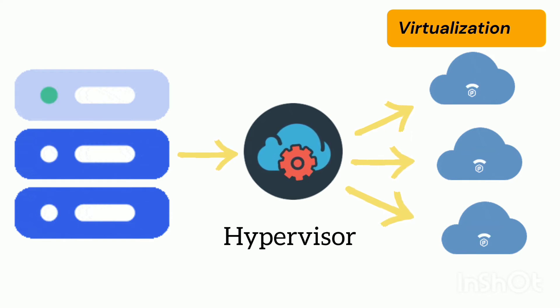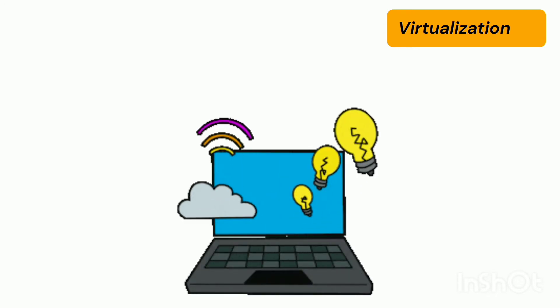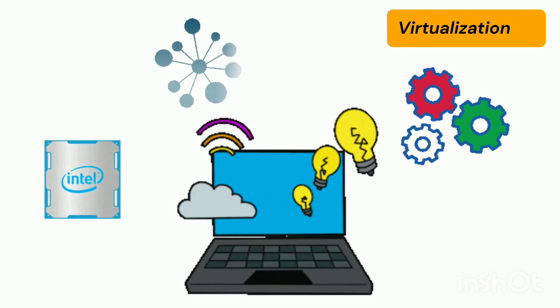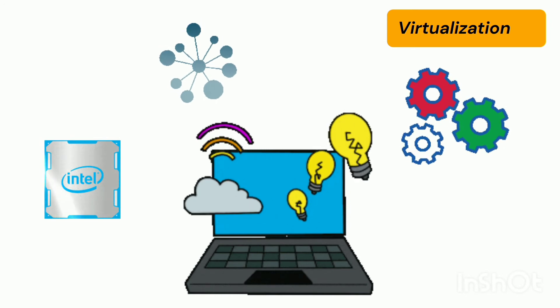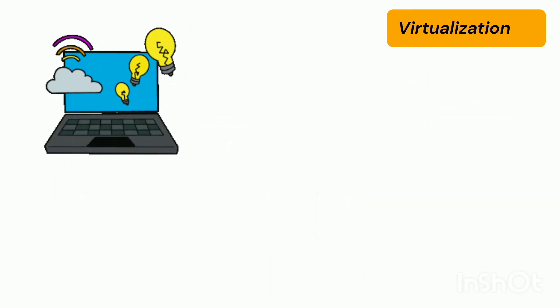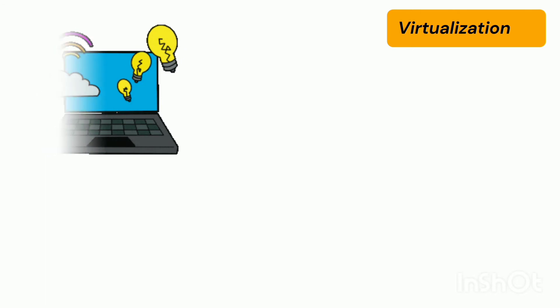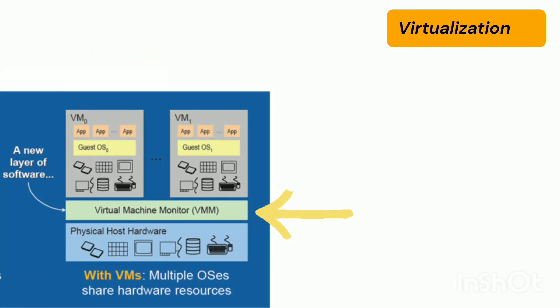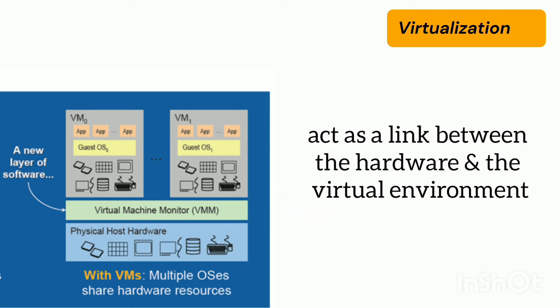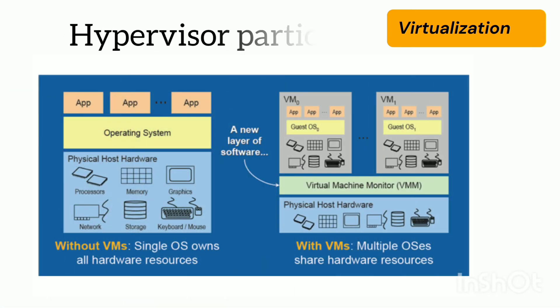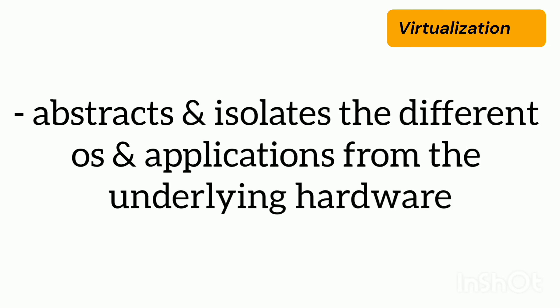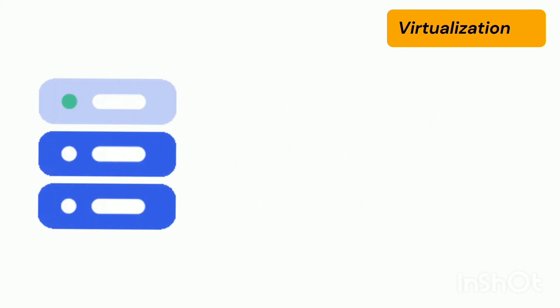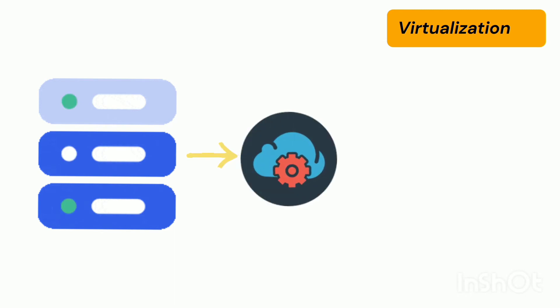All systems have physical resources like processor, memory, network utilities. To make a virtual machine or to create a virtual environment we make use of the hypervisor. Hypervisor is a thin software layer which acts as a link between the hardware and the virtual environment. It is also known as the virtual machine monitor, VMM. The hypervisor partitions or more specifically abstracts and isolates the different operating systems and applications from the underlying hardware. Through the hypervisor it can create multiple virtual machines.